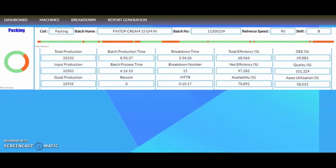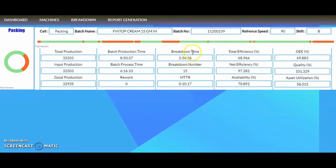Here is the production management system visualization. Goods produced and for how long the batch is running, the number of breakdowns and their time are displayed. Total efficiency calculations, quality parameters, and other important data are visualized.